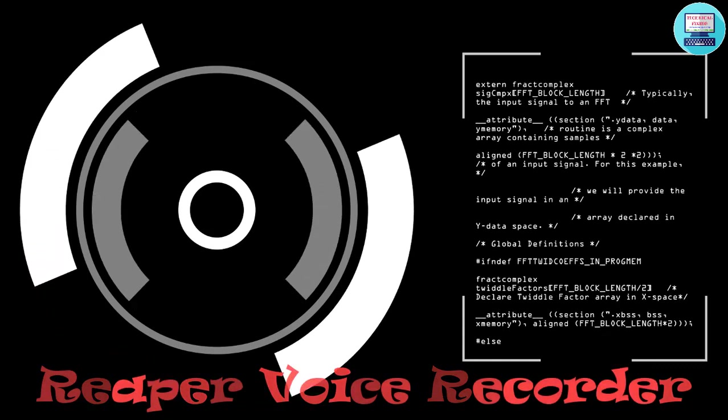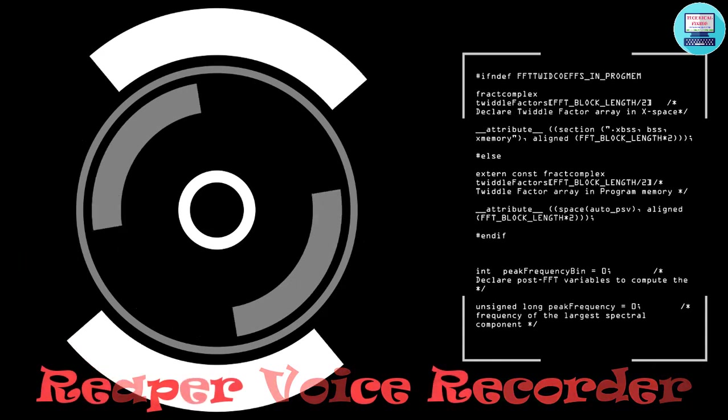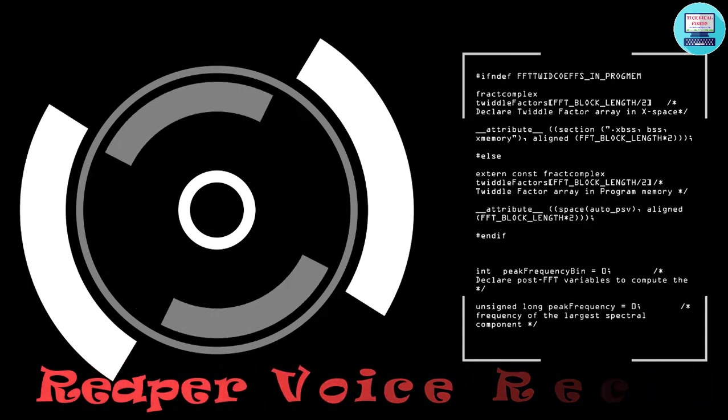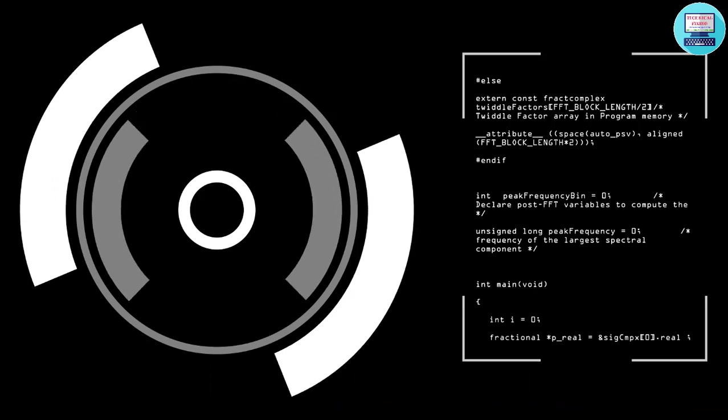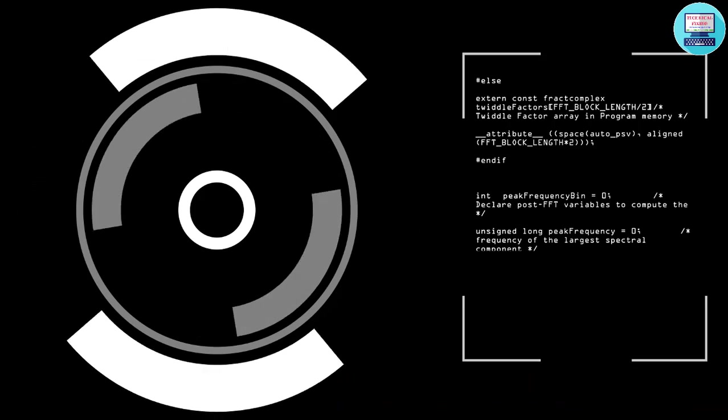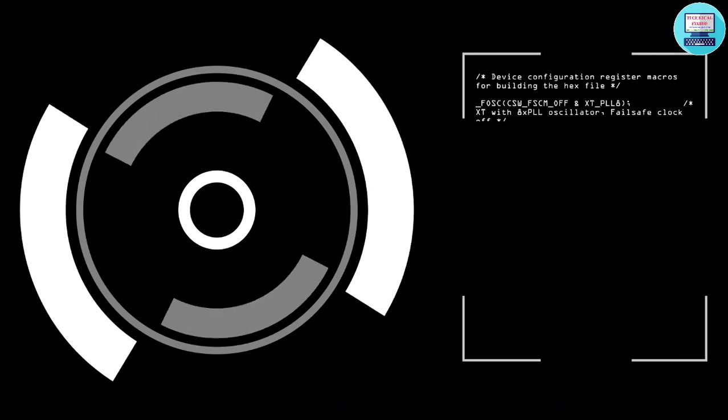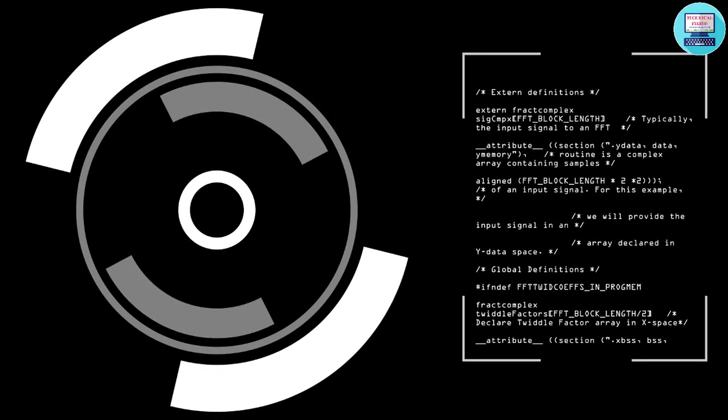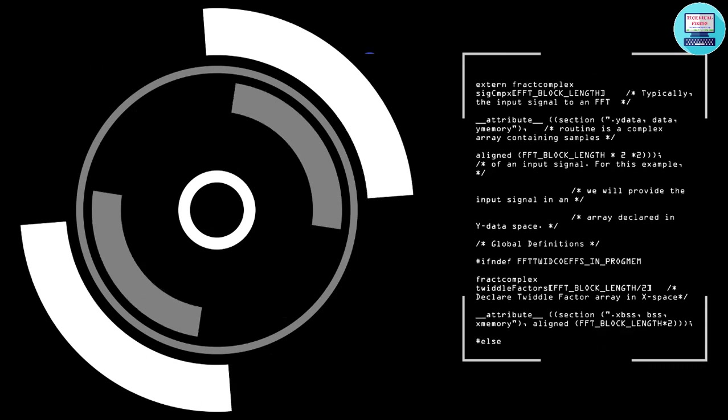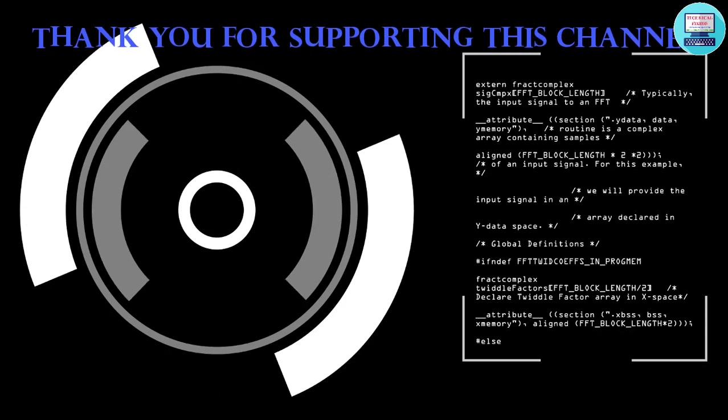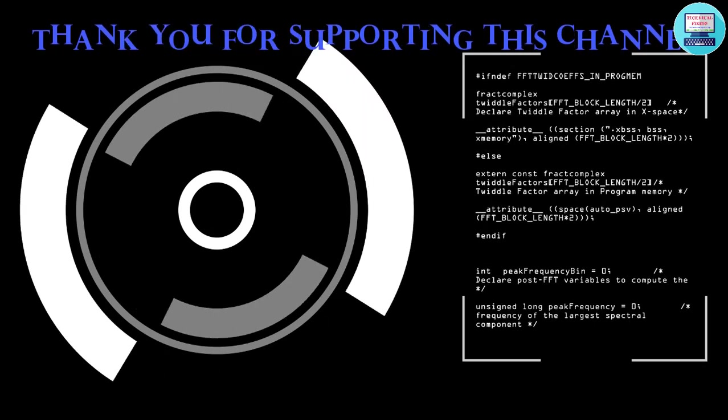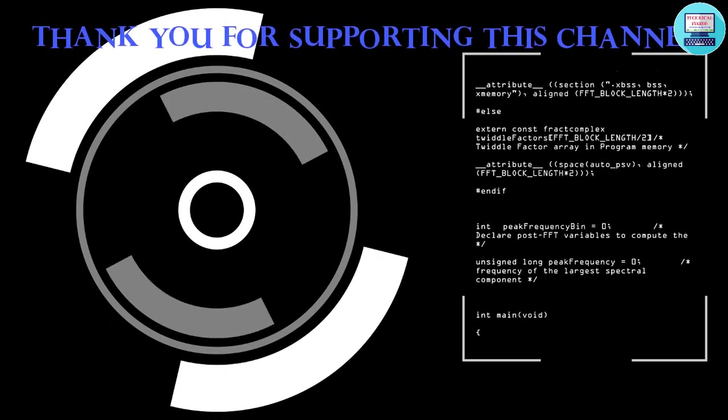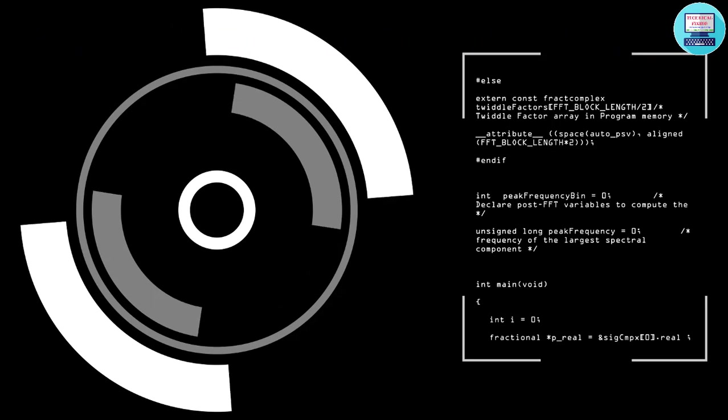I am going to show you how to download and install Reaper for free. Before starting this video I am thankful to all my subscribers who have subscribed this channel and shown support.